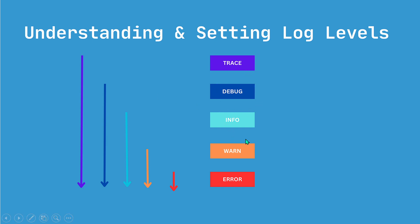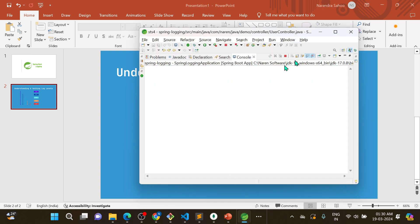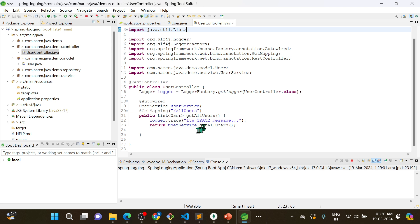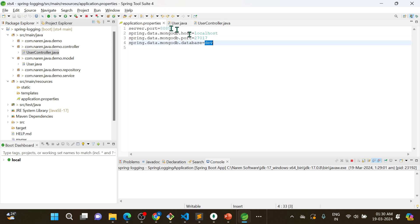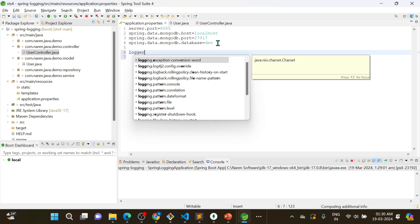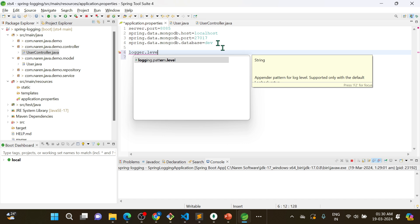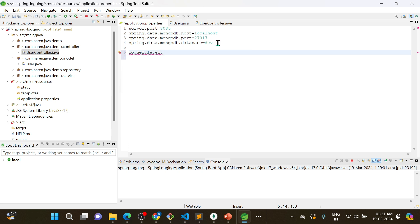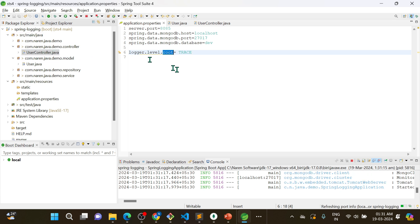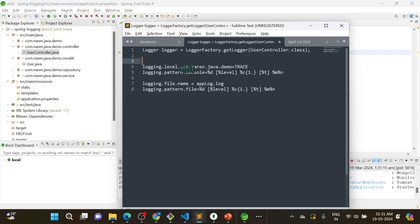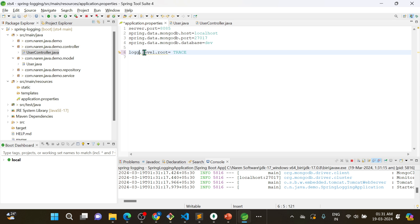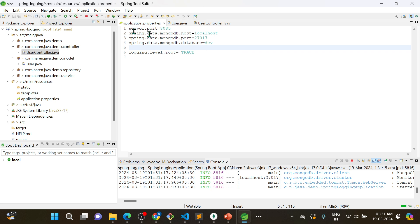If you want to see TRACE messages, you need to configure the log level. You can add: logging.level.root=TRACE in your properties file. This means throughout the entire application the TRACE level is set. After restarting, you'll see all debug and info messages printing continuously across the application.